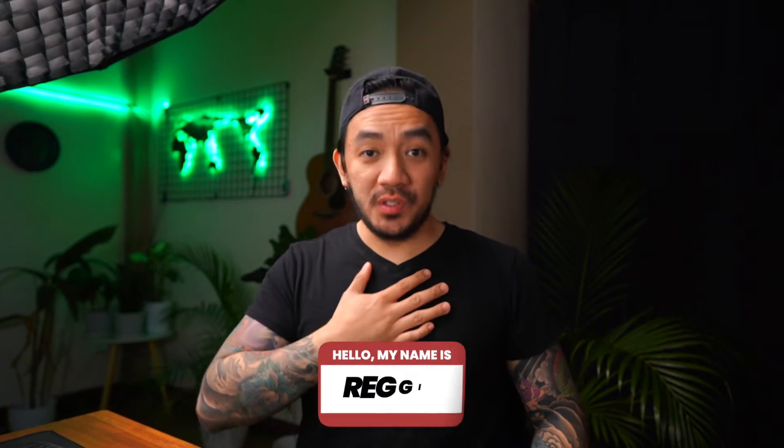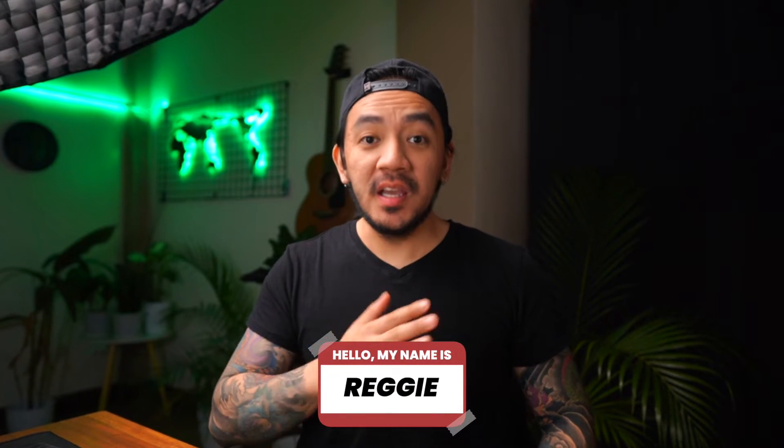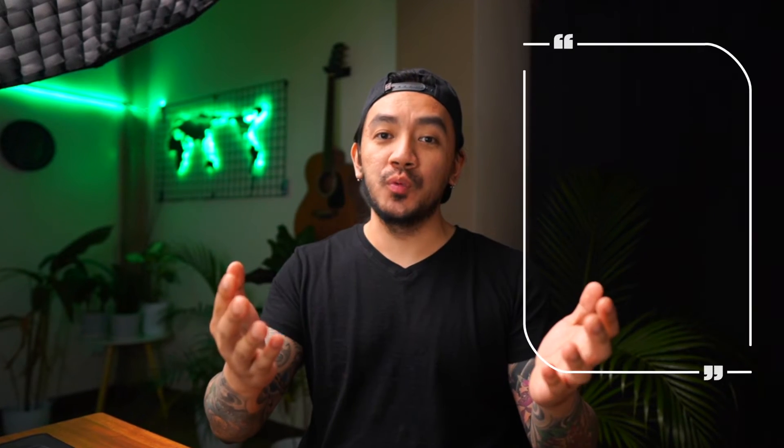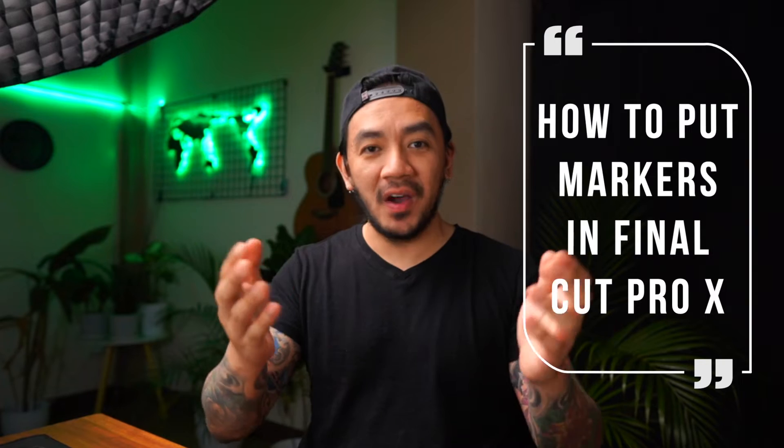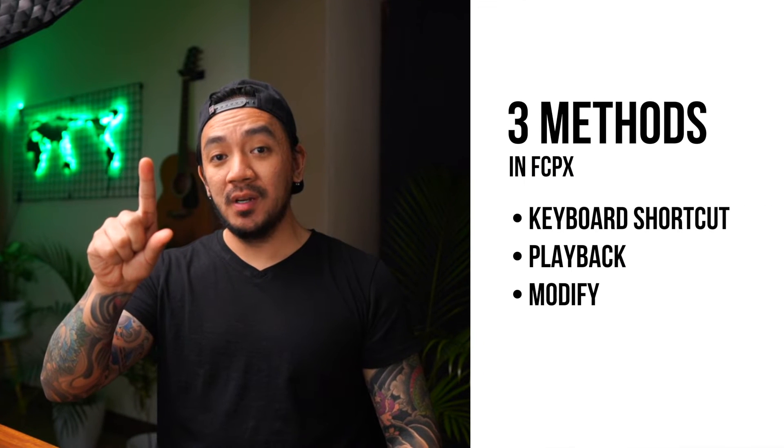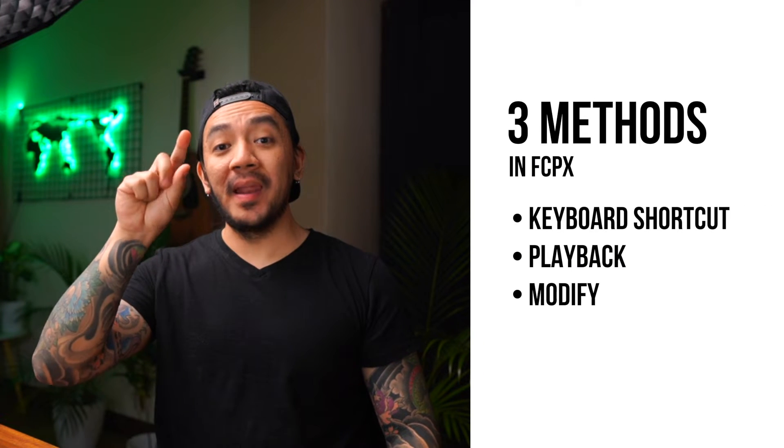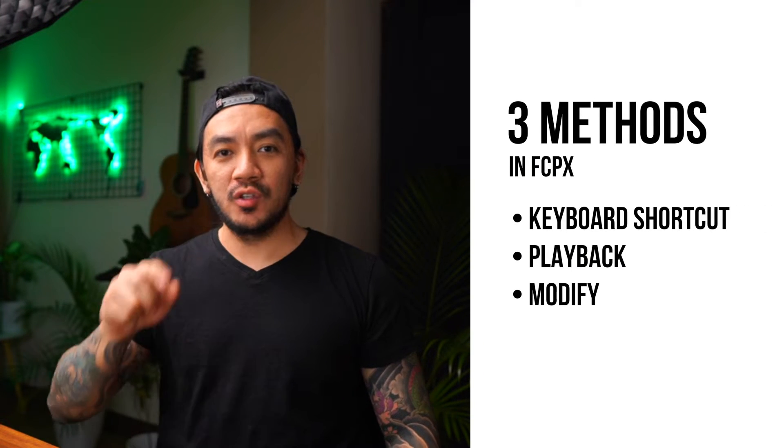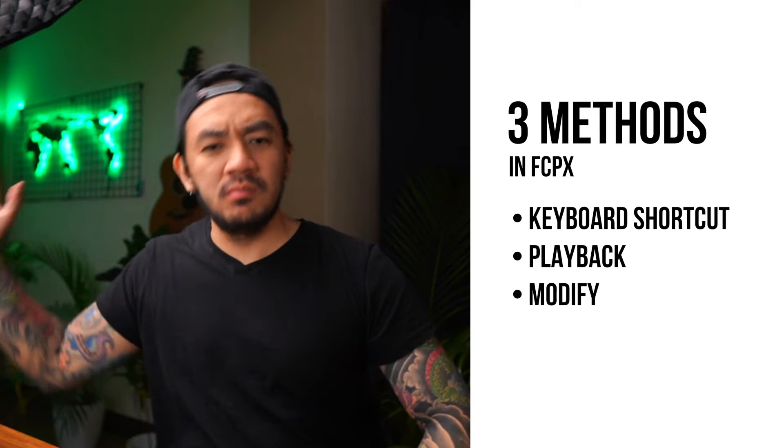Hi, this is Reggie with Stupid Raisins. In this video, I will show you how to put markers in Final Cut Pro. I'm going to share with you three ways to put markers in Final Cut: by keyboard shortcut, by playing, and by modify. So let's get it on!